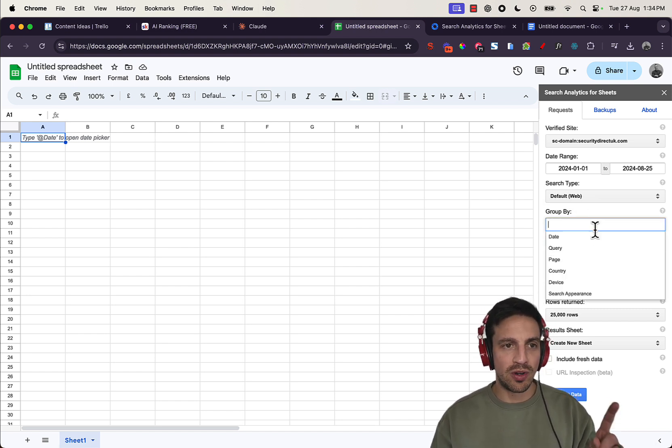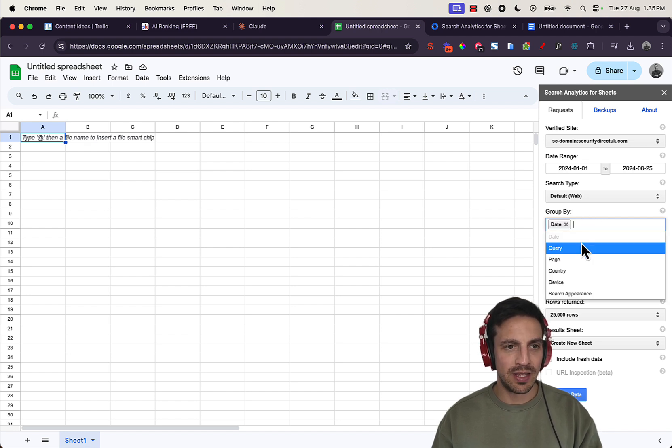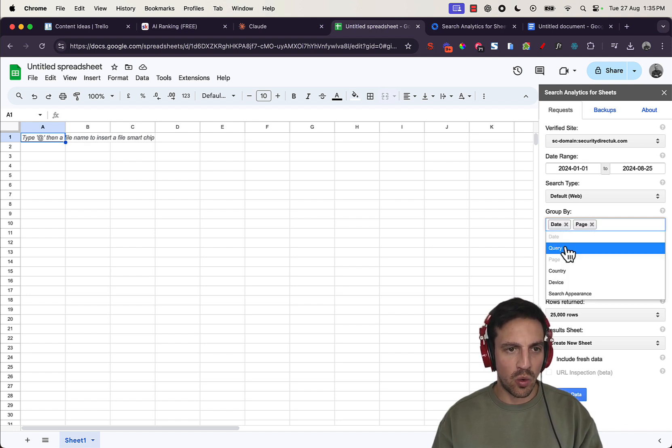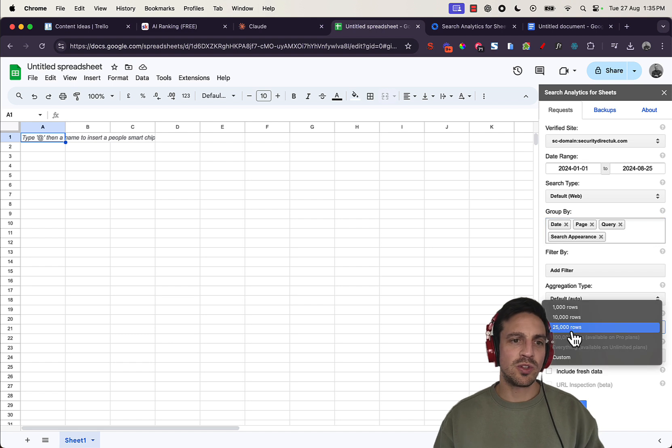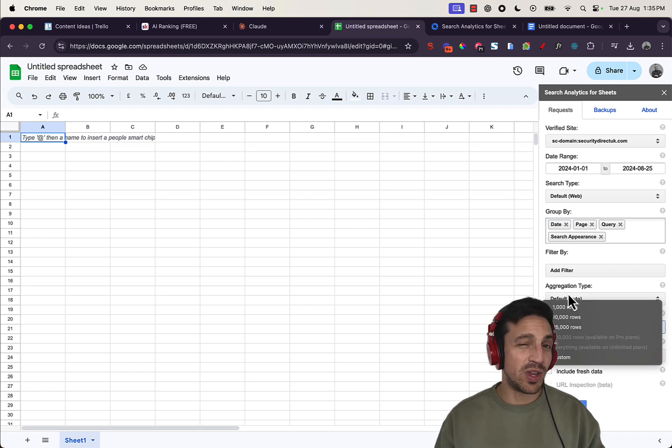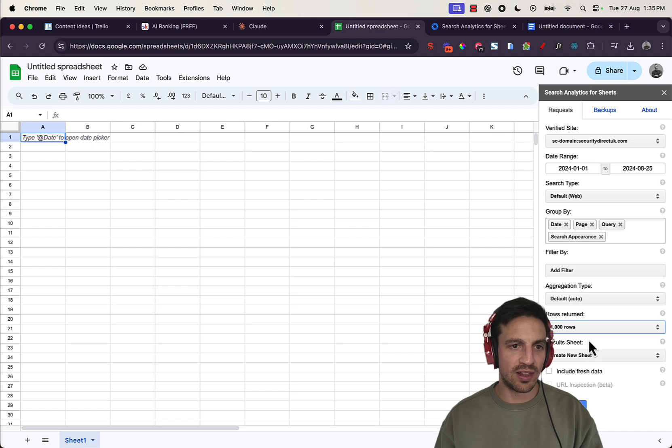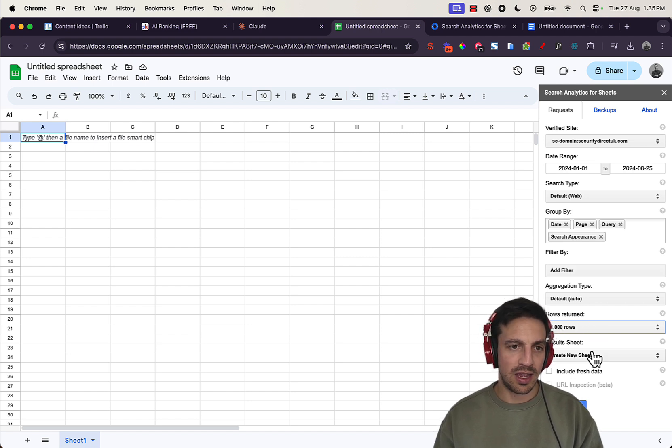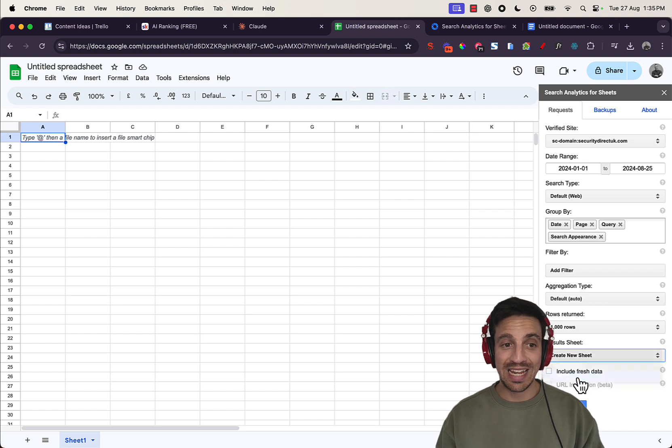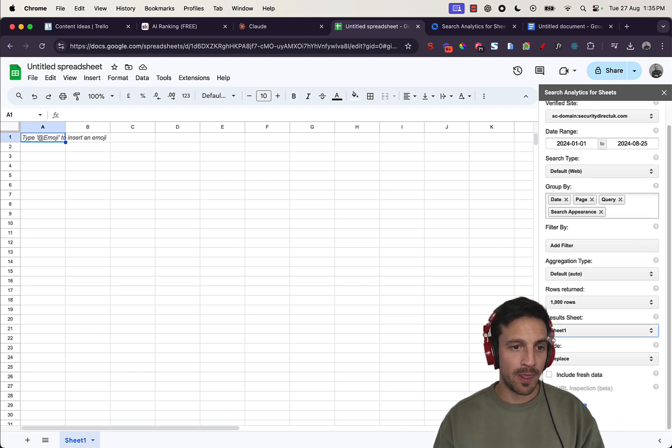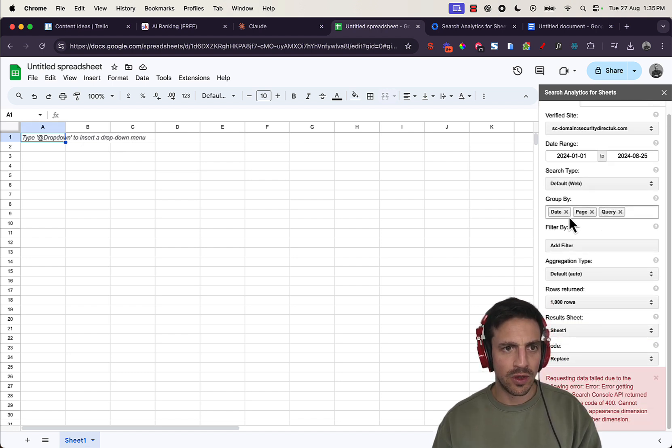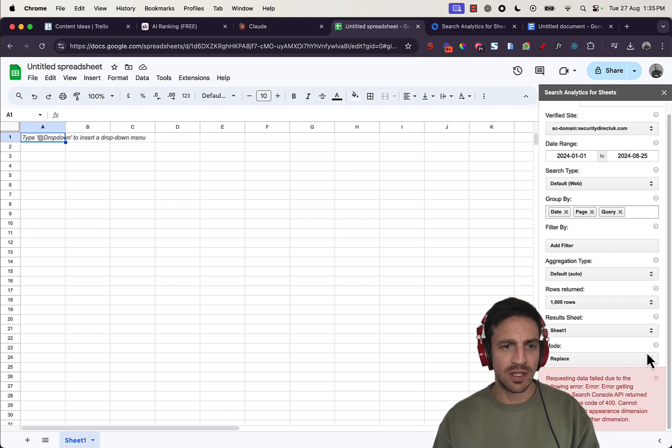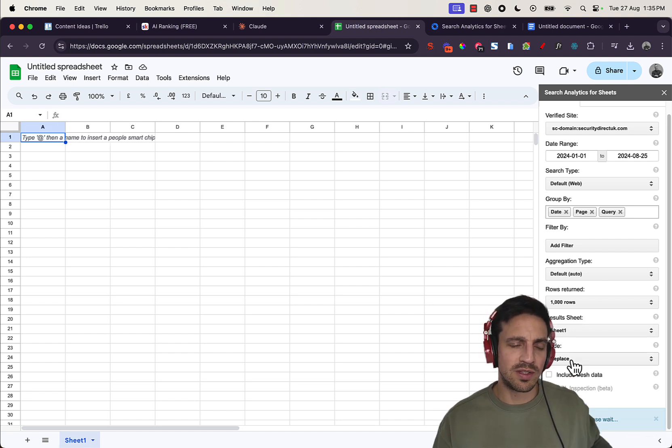Now, this is really important. The group by, you're going to go date, page, query. The rows, we don't want to return 25,000 rows. I mean, we can, but that's going to be too big for Claude to analyze. So we're going to leave it as a thousand. And we're going to put that result in the sheet that we're currently on. We're going to request the data. Actually, the group by is just going to be the date, the page, and the queries. And let's see if that works now. Request the data.